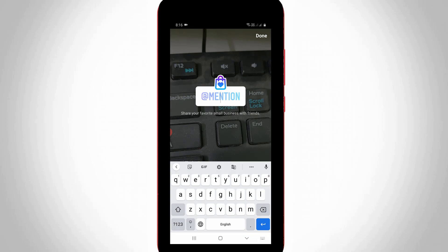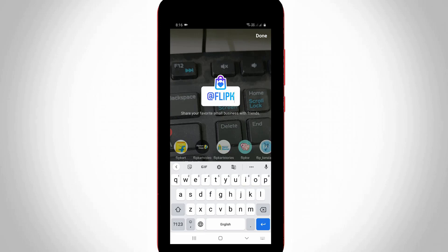At the bottom of this sticker it shows 'share your favorite small business with friends,' which means simply type your friends' Instagram business profile. For example I'll try to type Flipkart, and then it shows some suggestions. So you can select it.